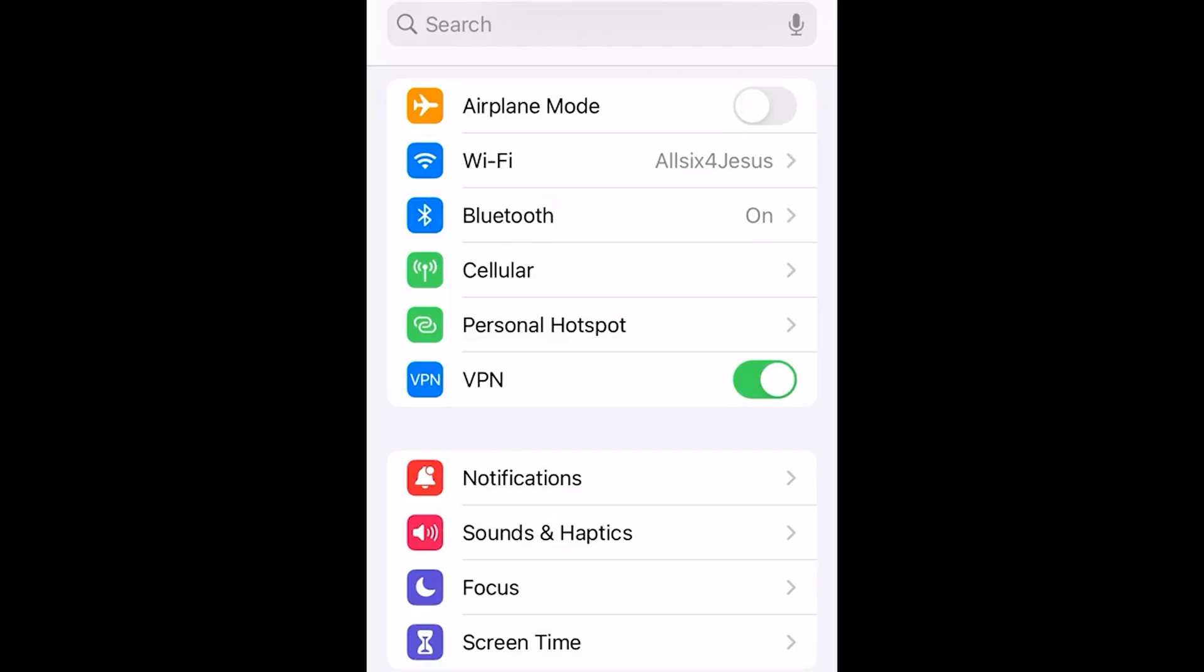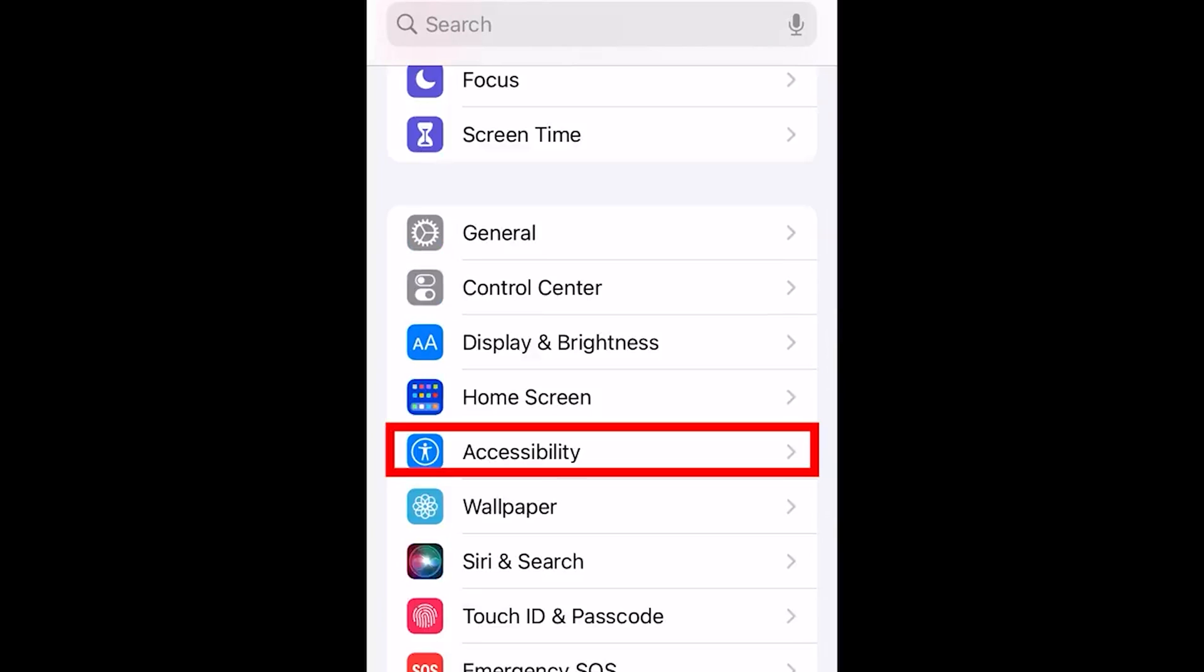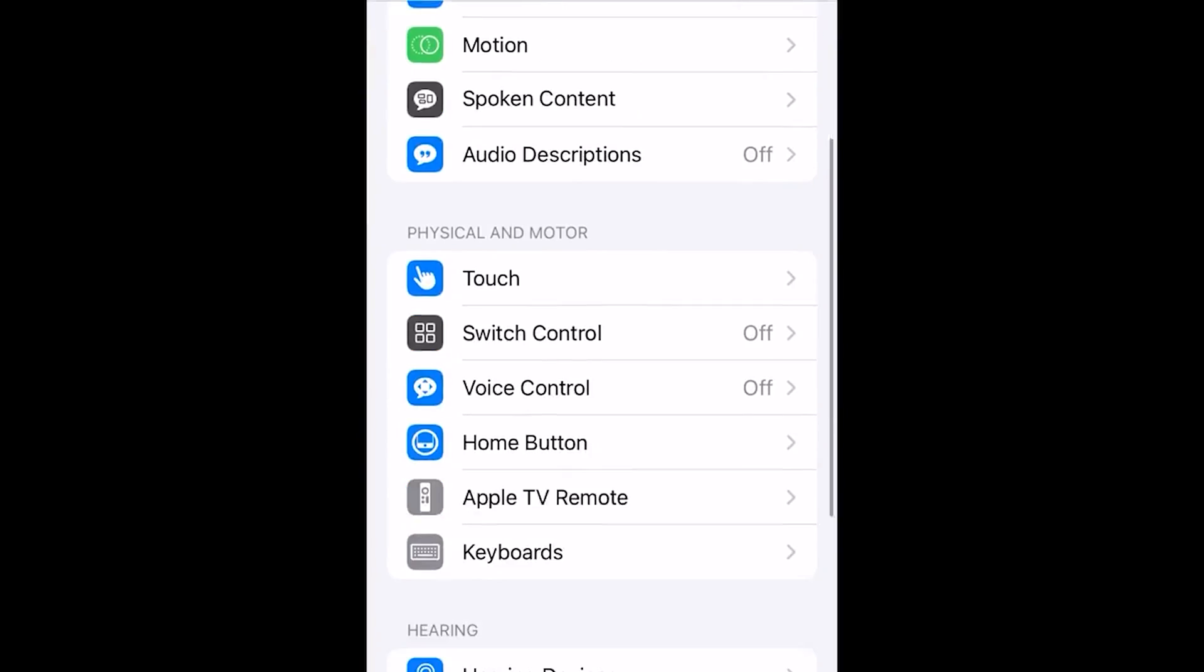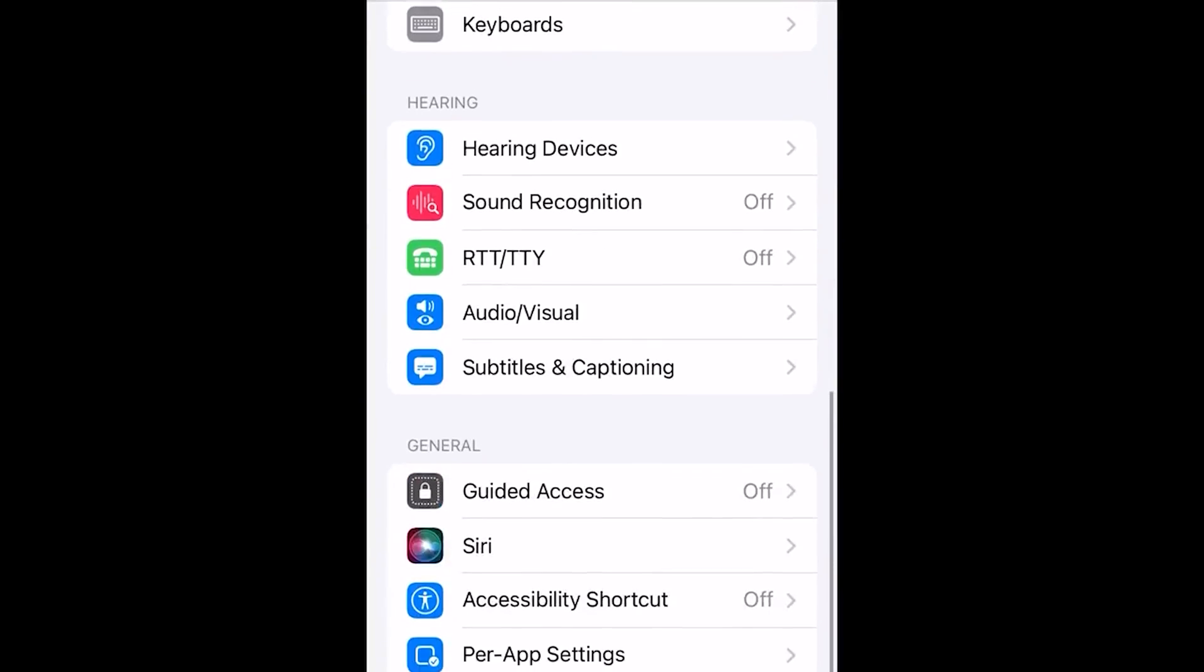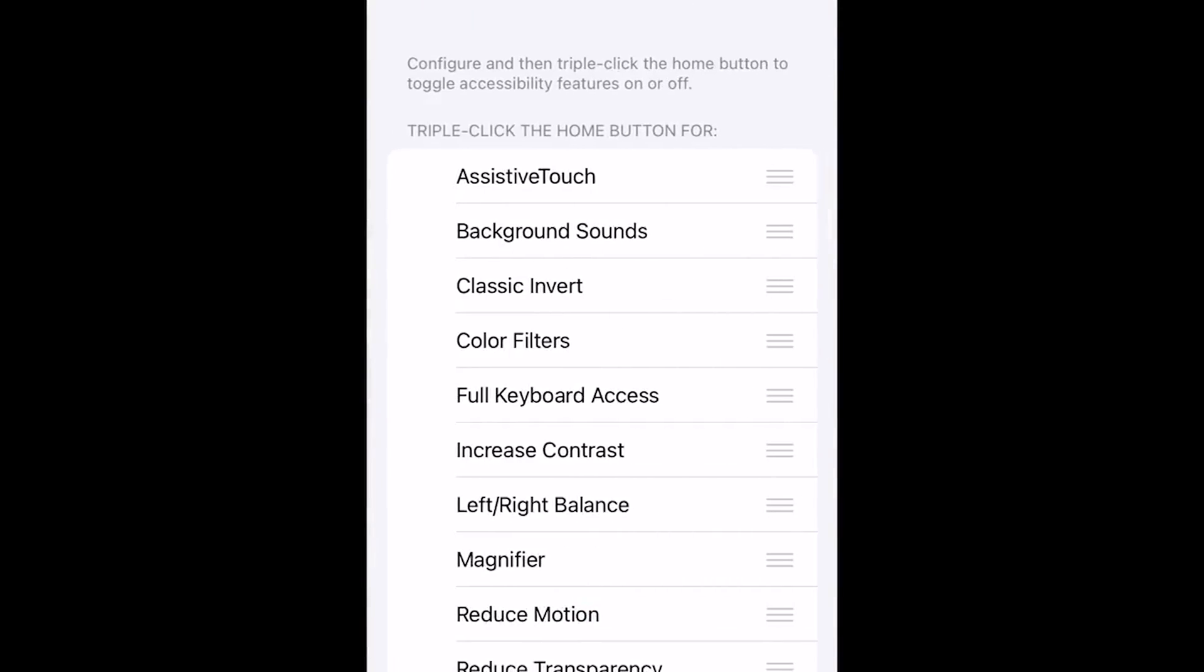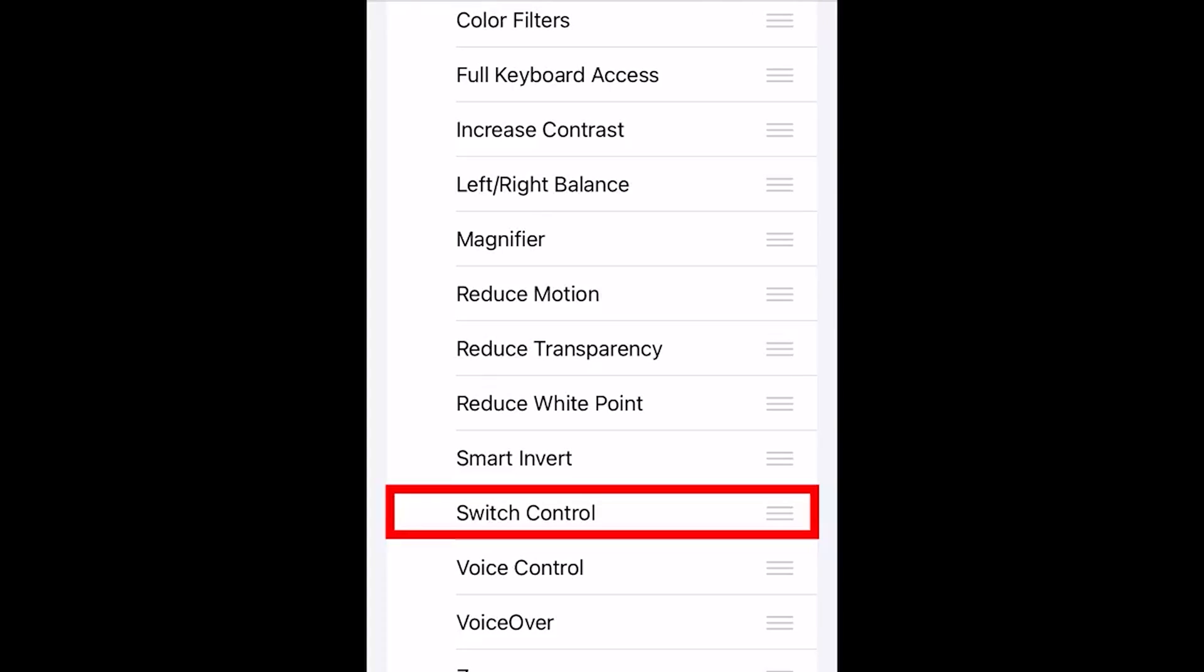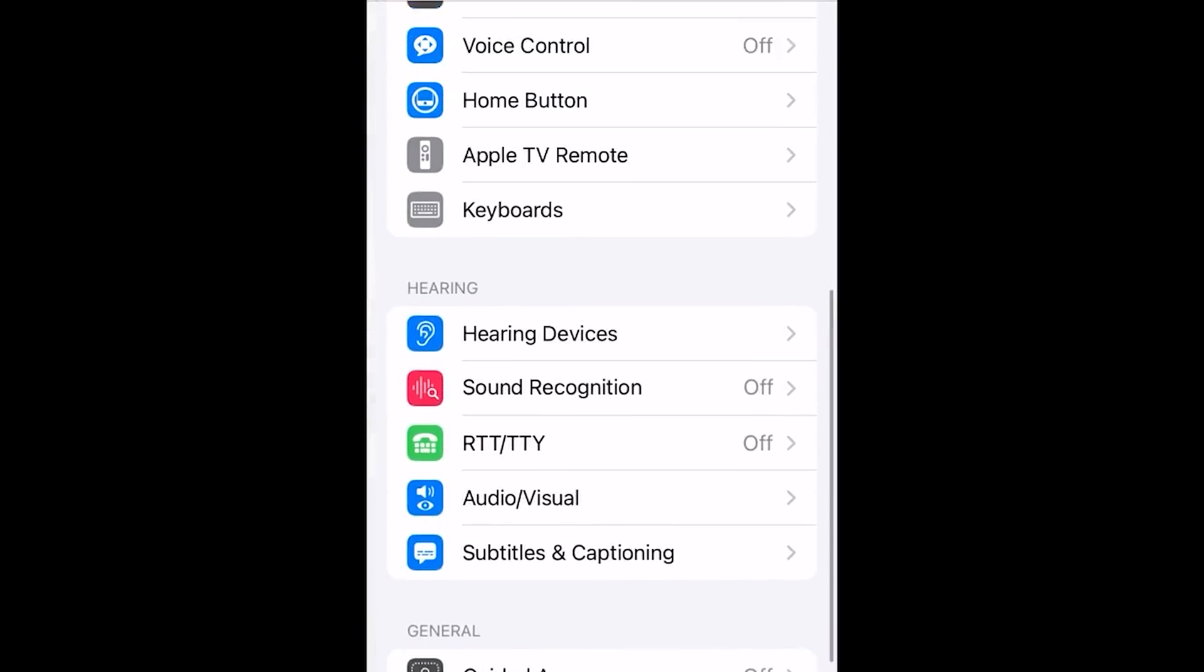First, go into your Settings on your iPhone or iPad and scroll down until you reach Accessibility. Press on that, then scroll down and press Accessibility Shortcut. Make sure Switch Control is selected with the check mark, then press back.